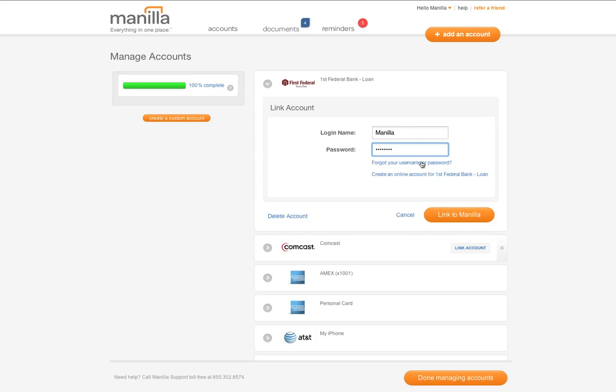You can always see all the accounts you've linked by clicking on the accounts page.